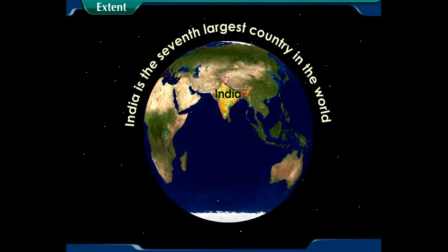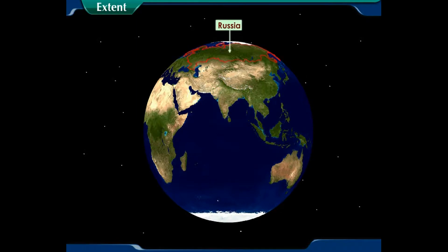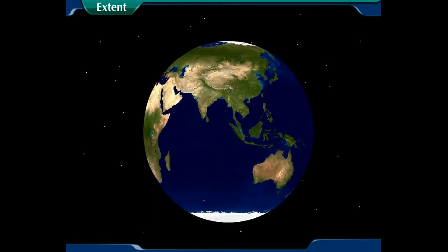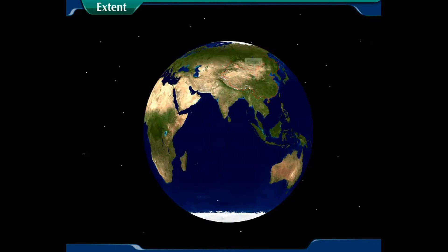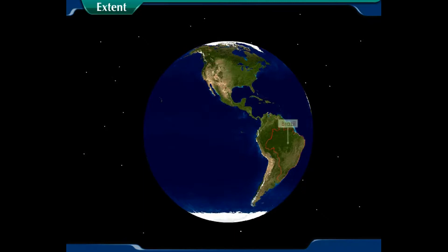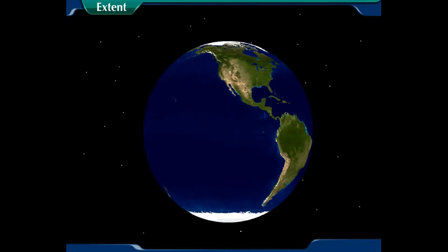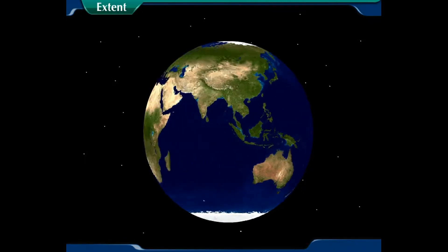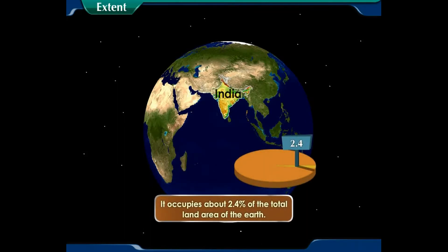India is the seventh largest country in the world after Russia, Canada, China, USA, Brazil, and Australia. It occupies about 2.4% of the total land area of the earth.